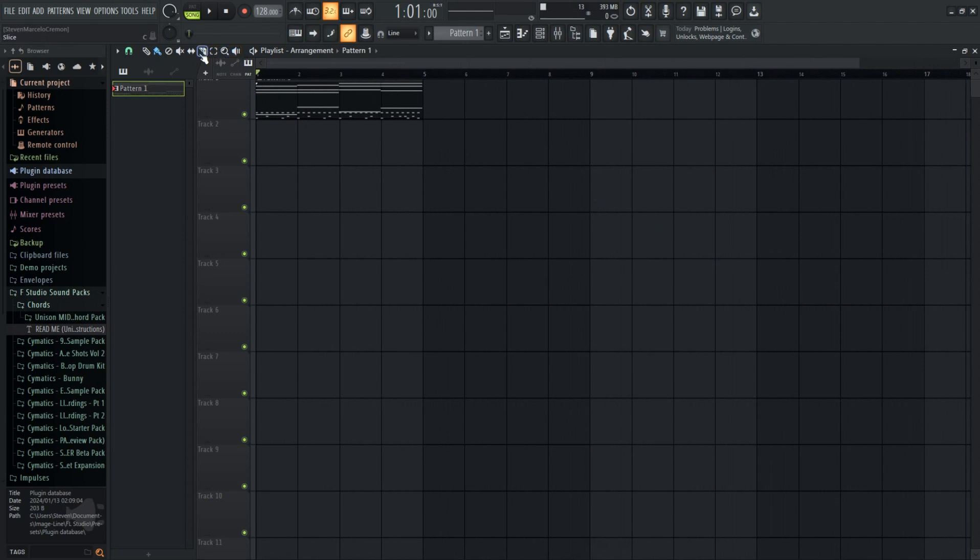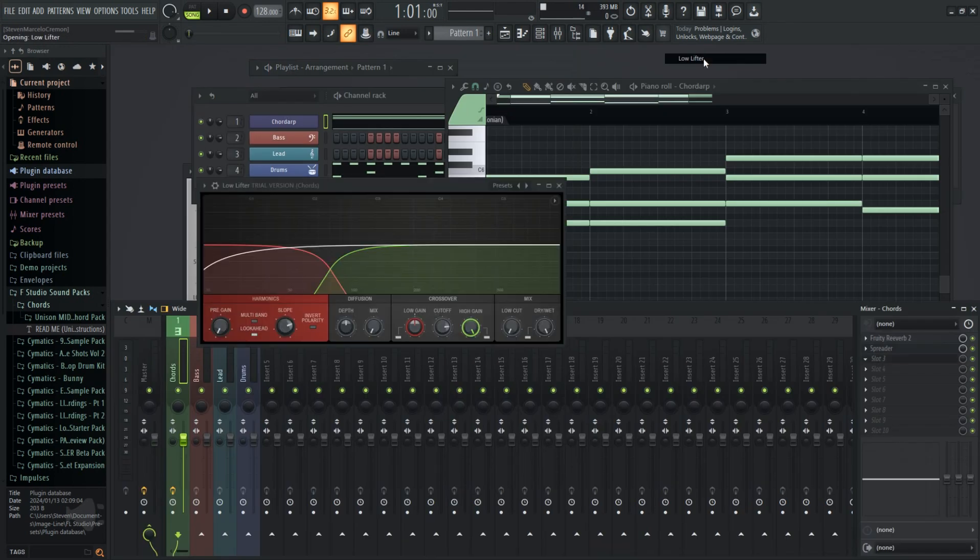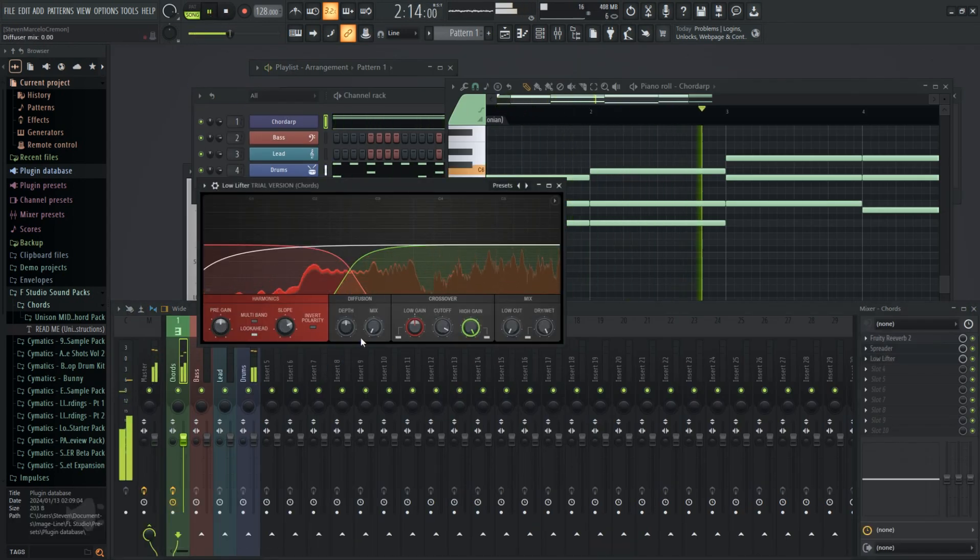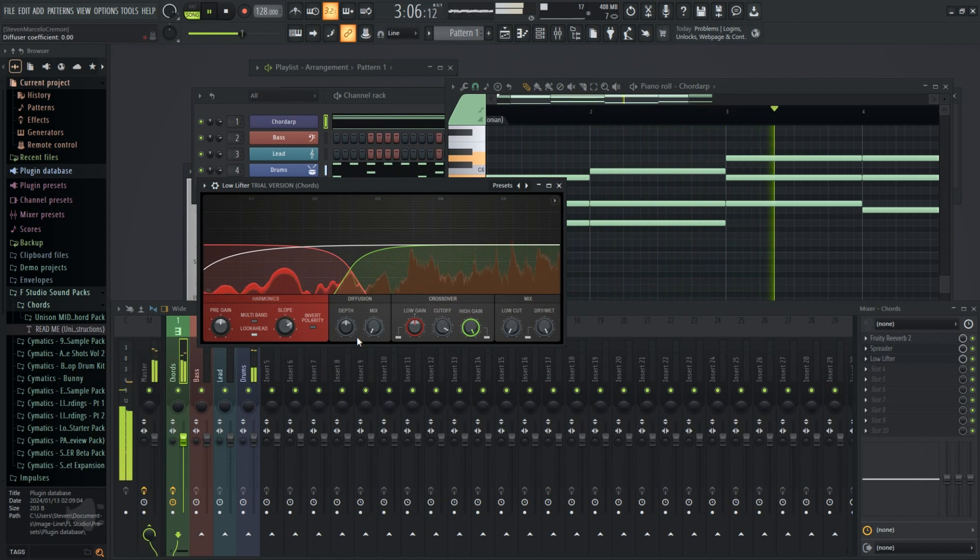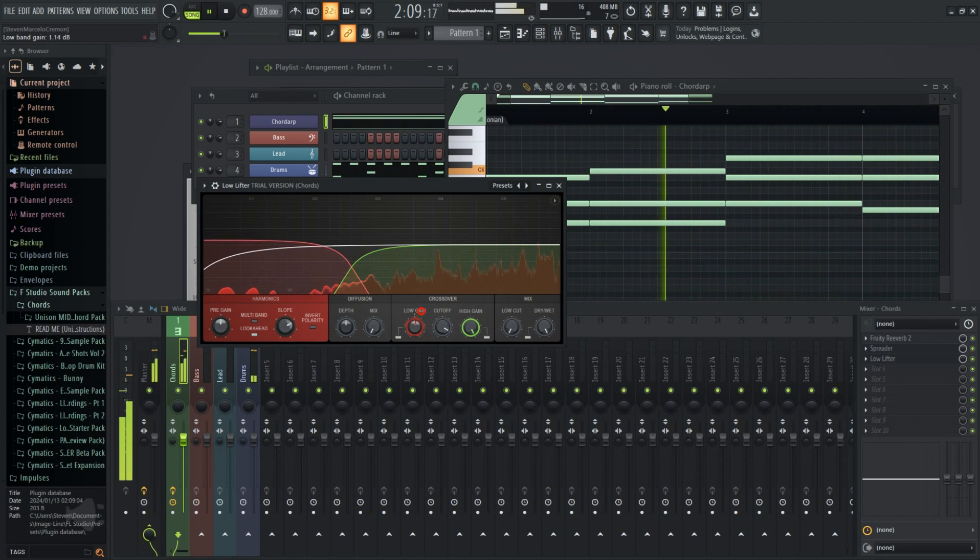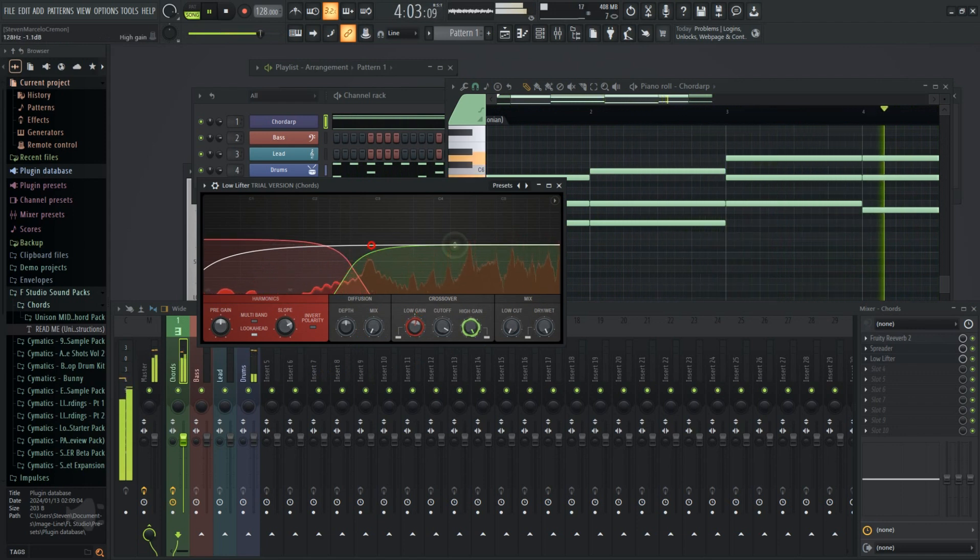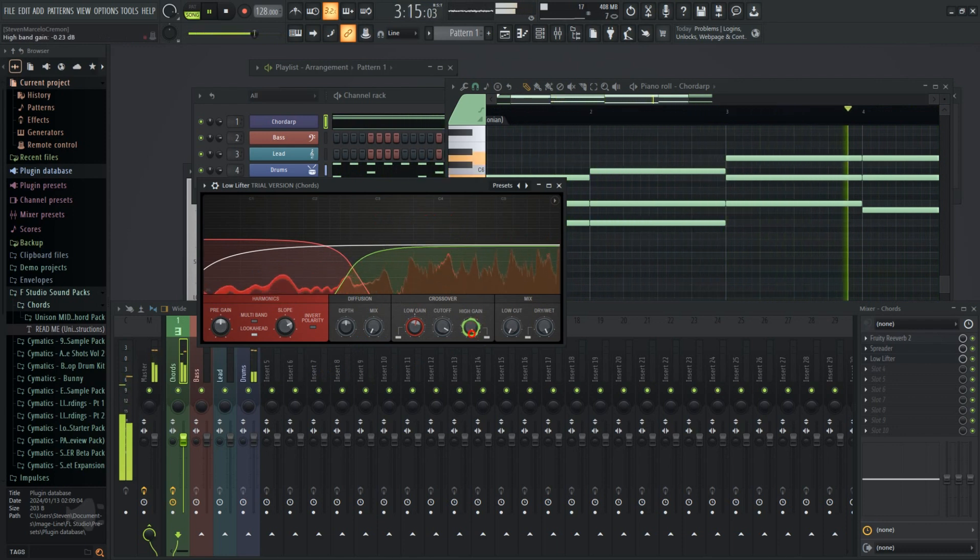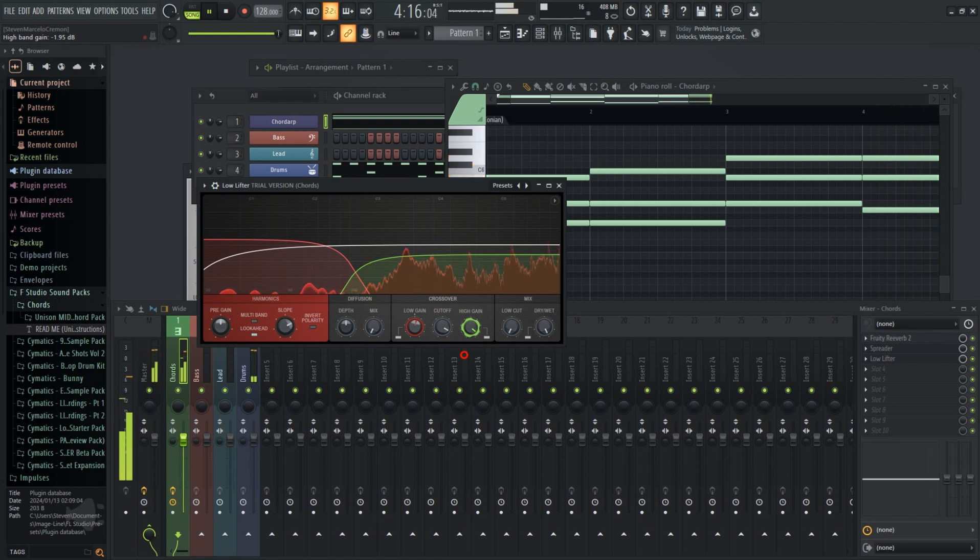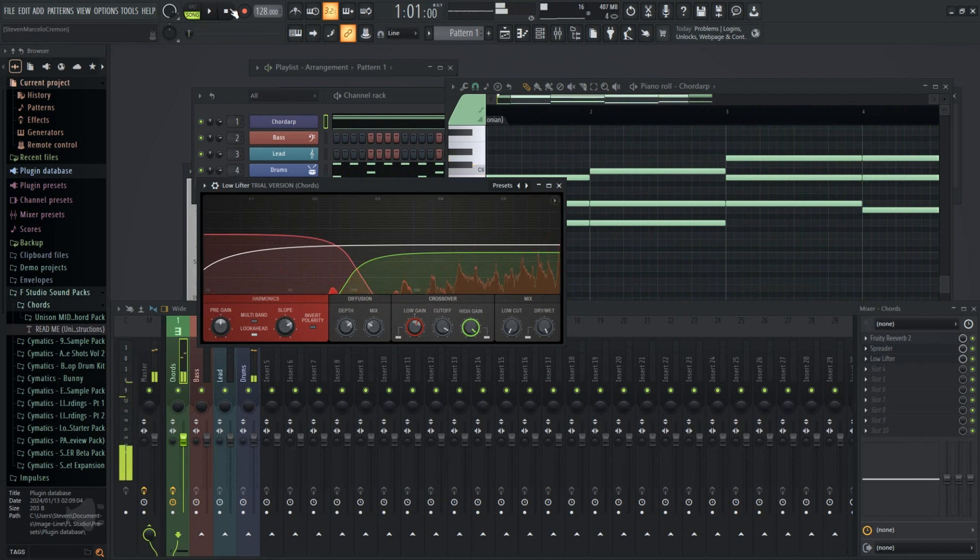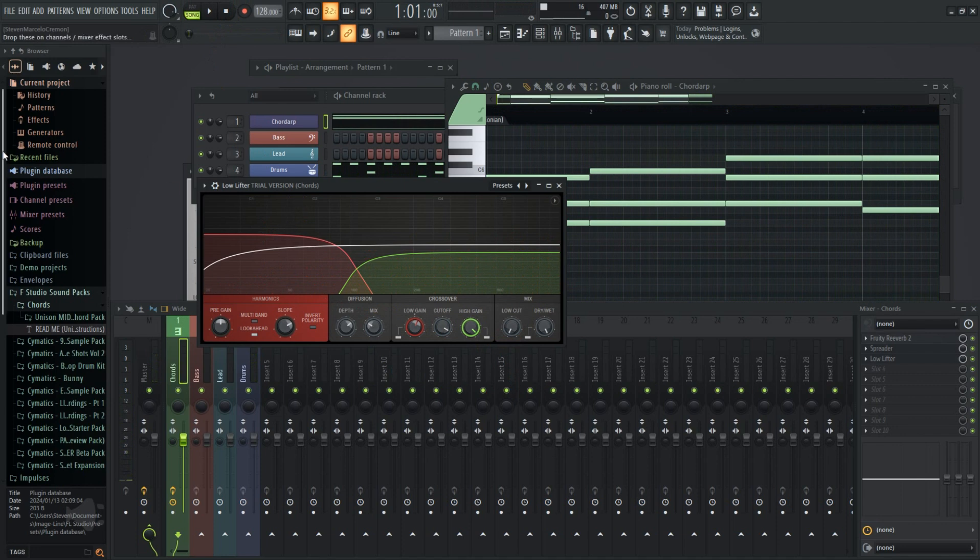Another new effect plugin is Lowlifter. This bad boy will add dynamics to your audio to give the feeling of a much stronger bass presence.